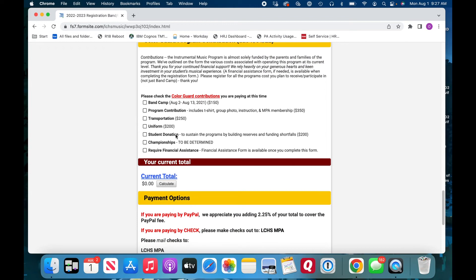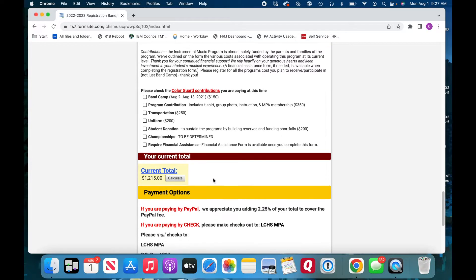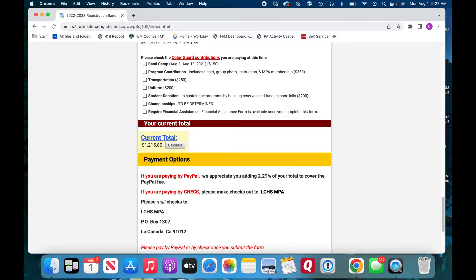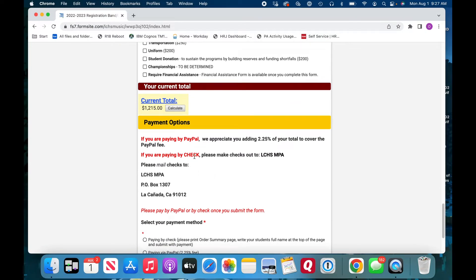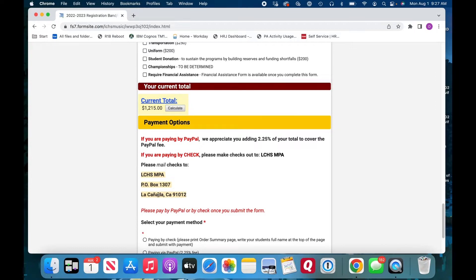So once you're done, you're going to hit calculate and that comes up with your total. I personally, I'm going to pay by check, but if you happen to be paying by PayPal, we ask that you add the two and a quarter percent on top of the check fee, just to help us process. It's nice. If you choose to pay by check, please make your checks payable to LCHS MPA. Easy as that. You can mail your checks to LCHS MPA PO Box 1307, La Cañada, California 91012.